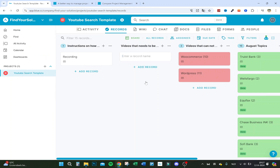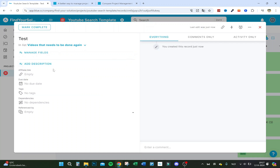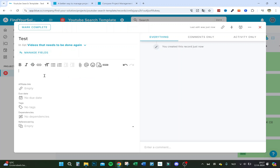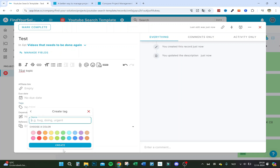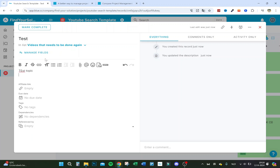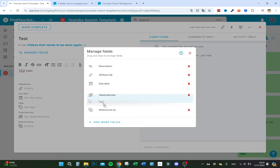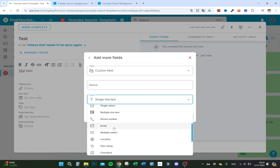If I create a test record and click on it, I can manage fields — I added fields like description and affiliate link manually. I can type a topic, add tags like affiliate, done, or in-the-making, and set priority tags with custom colors. You can also let AI create a tag to your needs. Additional field types include URL, currency, and phone numbers, and you can use automation to pick up phone numbers or emails automatically.